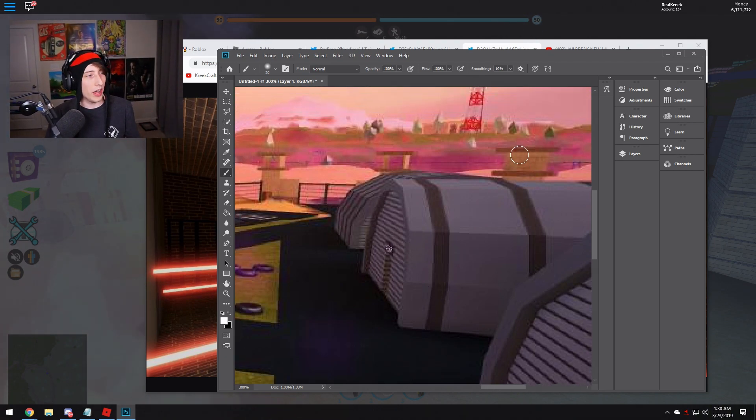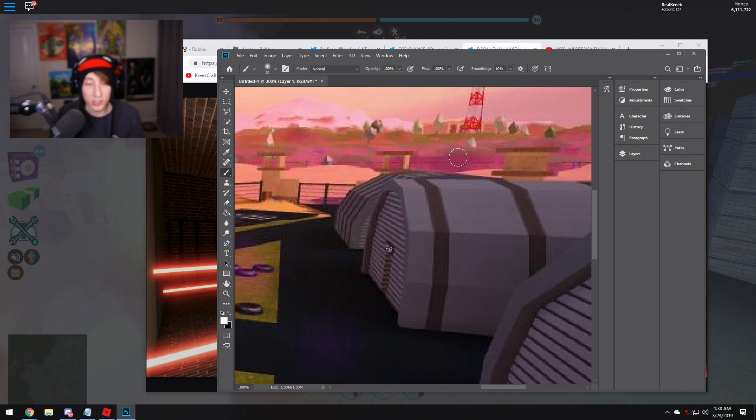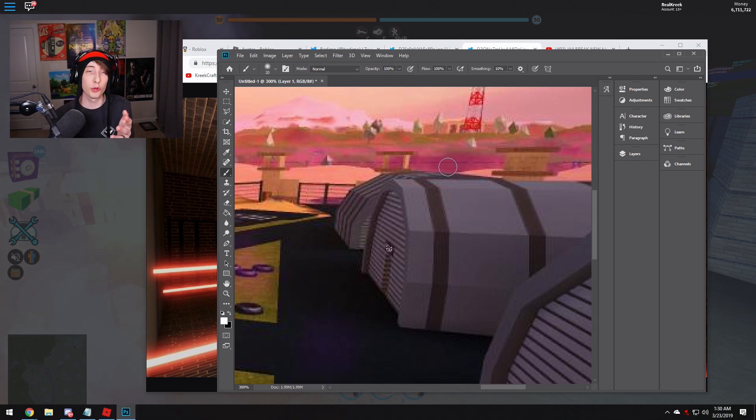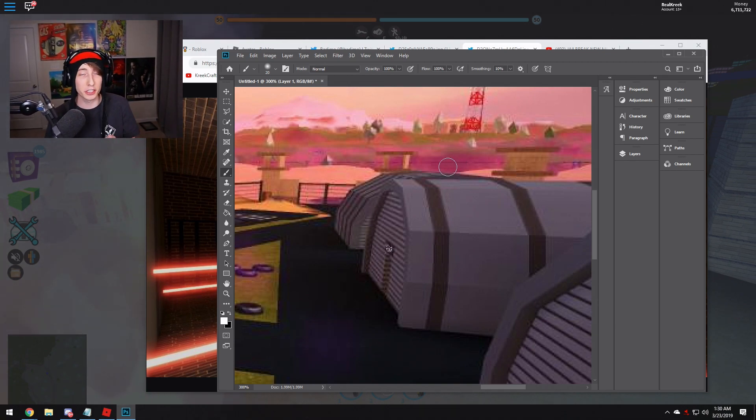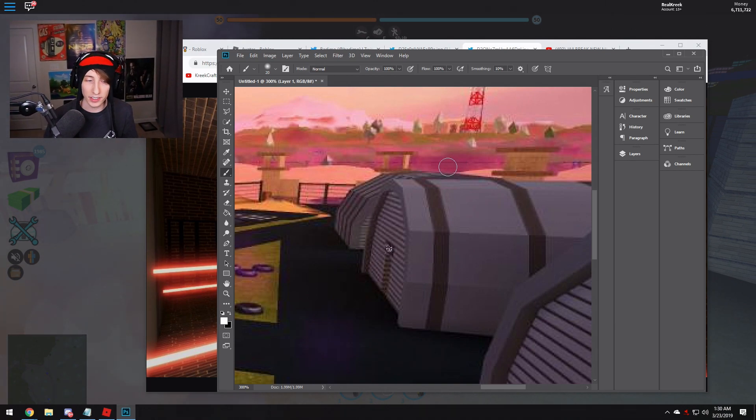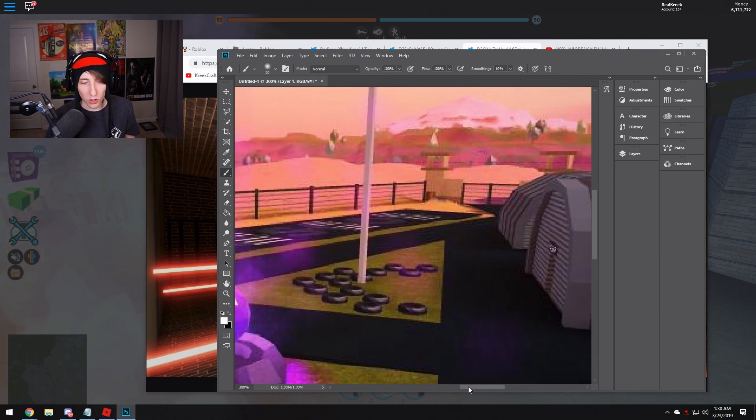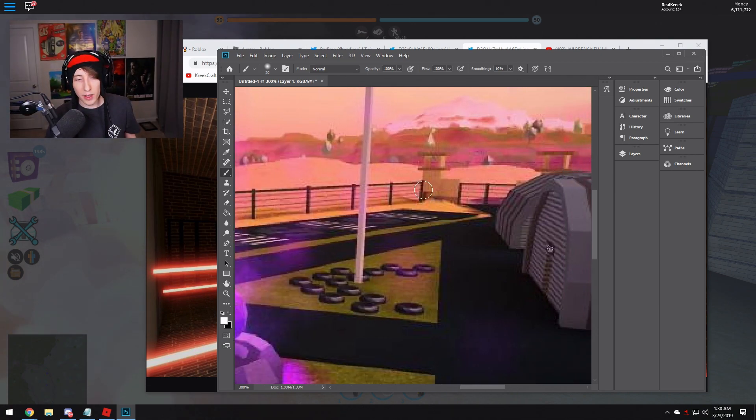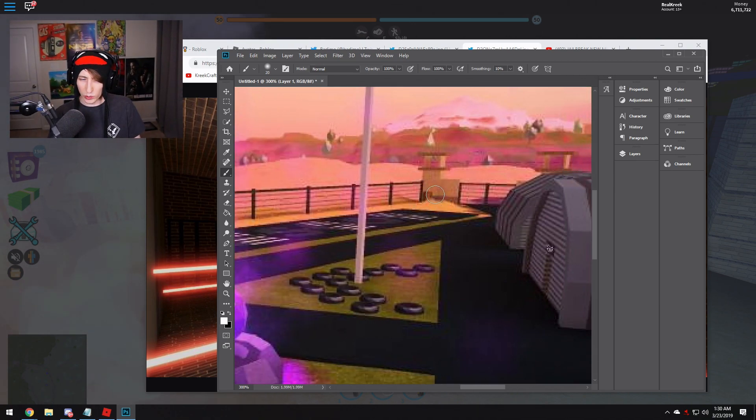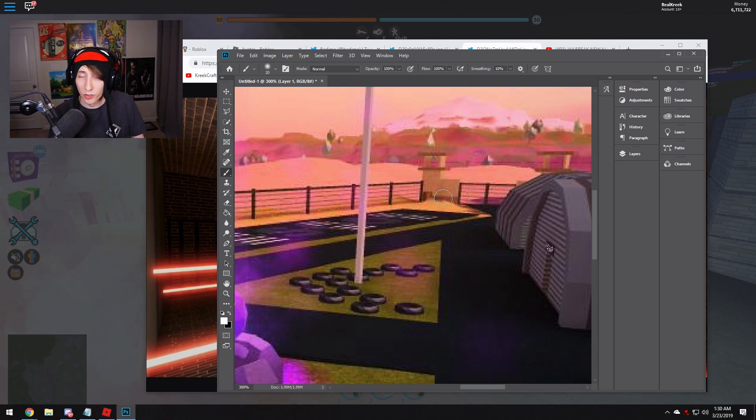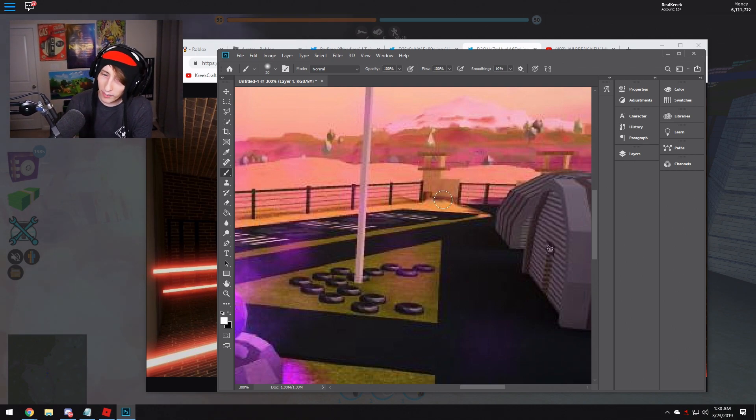Over here we have three guard towers. No clue if you're going to be able to get in them or shoot from them or if there's mini guns or anything like that. And then right here in the corner we have a barrel.